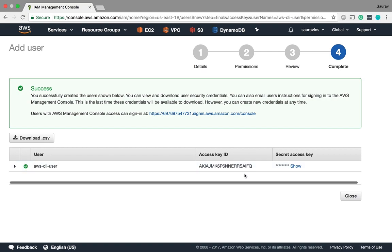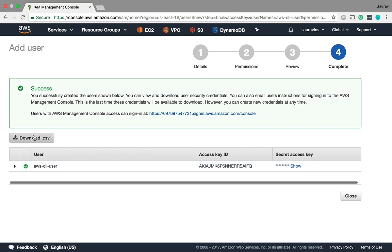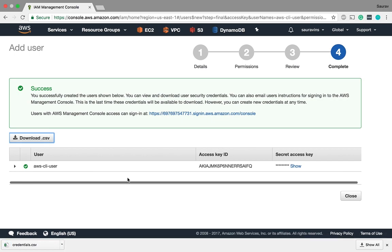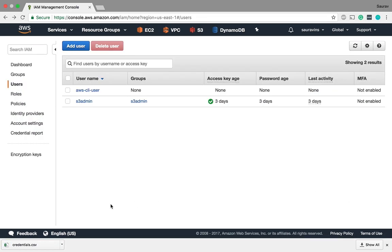When we do this a success message will show up and I will have my access key and secret access. Now this is only one time thing. You cannot view your access key ID and secret access key after this window. I can either show the access key here but I can also download the CSV file. I'm going to download the CSV file and I'm going to close this.